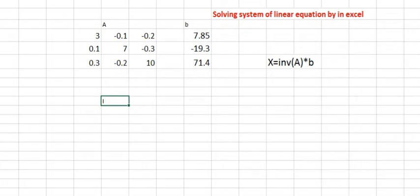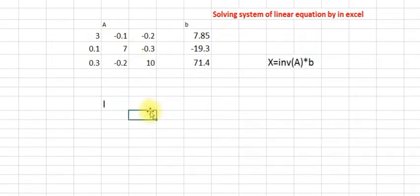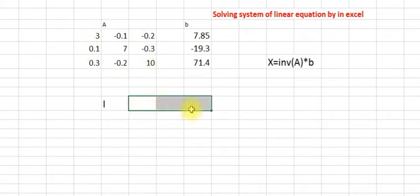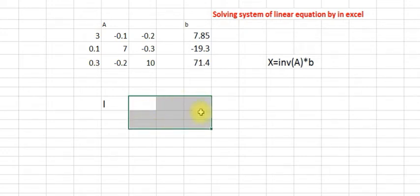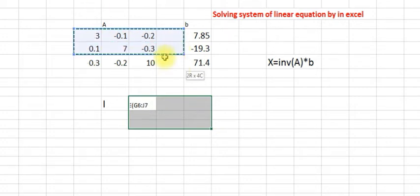This I will be 3 by 3 because matrix A is 3 by 3. So what we do is select a 3 by 3 range in Excel — 3 rows, 3 columns. You have to select it first. Then click equals, and in Excel the function is MINVERSE. MINVERSE gives you the inverse of a matrix.